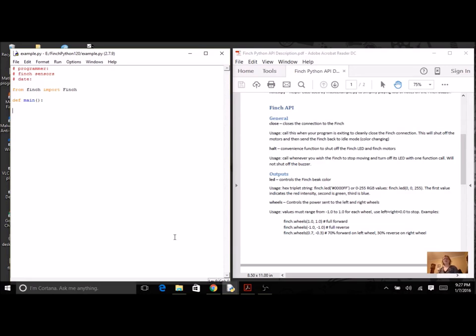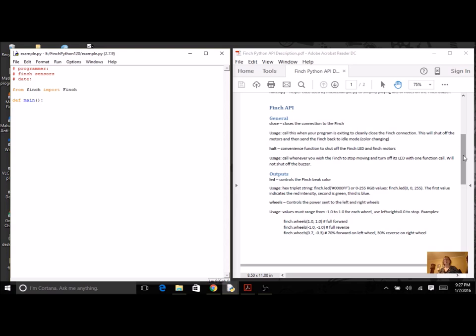For your next Finch robot program, you're going to be working with some more of the Finch methods. I've opened up the API documentation, and let's just take a look at the ones you've already used. One of your homework assignments earlier was asking you to write down the methods and categorize them. The general methods are close and halt, and we've been using those in our program already, so you're familiar with those.